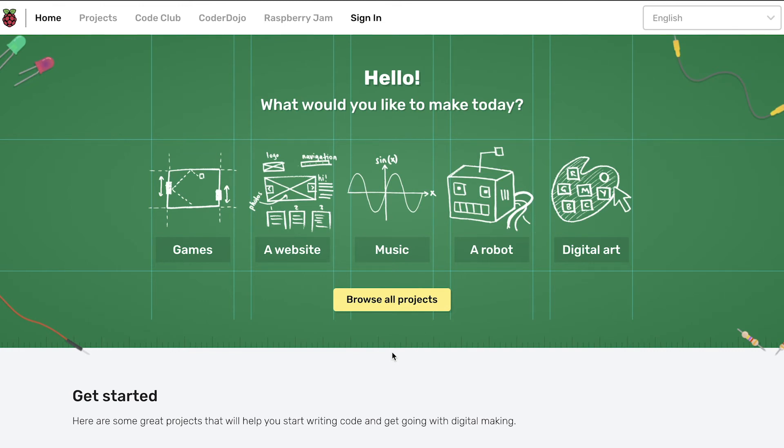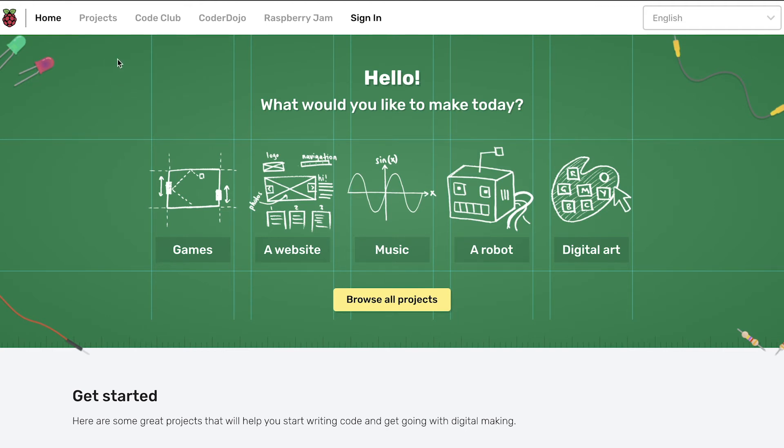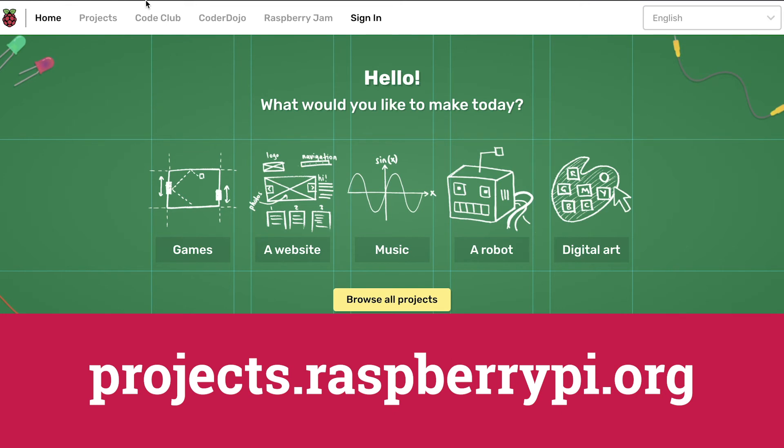So you've seen what Python is and have a little idea of what to expect when a child starts using it. So some of you might want to have a little go at Python before moving your child onto it. If you'd like to do that, the best place I can recommend is the project site from Raspberry Pi, which you can get to by going to projects.raspberrypi.org.